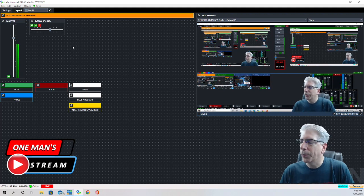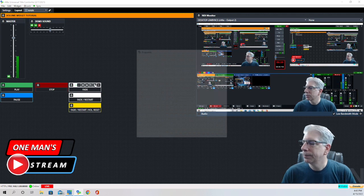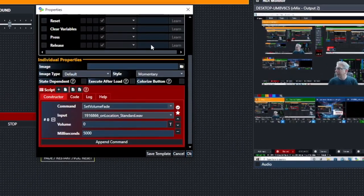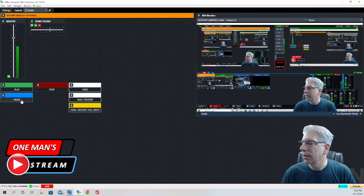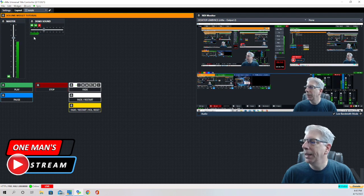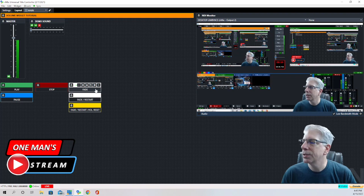If you're using this in a production, you probably want a way of fading that music. So if you have an audio file you're using as bump music, you want some way of fading it in and out. Under this fade button, the command we're using is Set Volume Fade. The input is the same one we've been using, and there are two parameters to set: the volume level — I want it to fade all the way down to zero — and I want that interval to be 5,000 milliseconds, or five seconds.